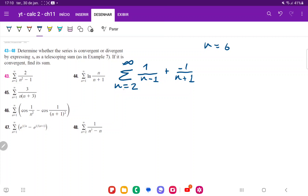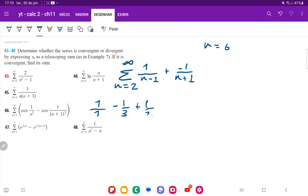For n equals 2: 1 over 1 minus 1 third. For n equals 3: plus 1 over 2 minus 1 over 4. For n equals 4: plus 1 over 3 minus 1 over 5.